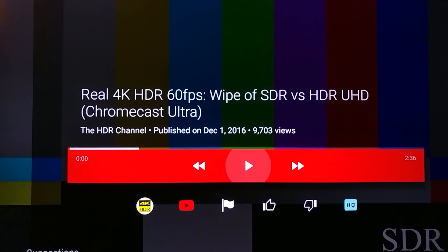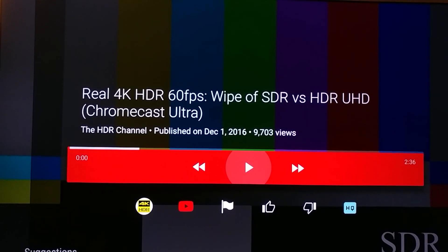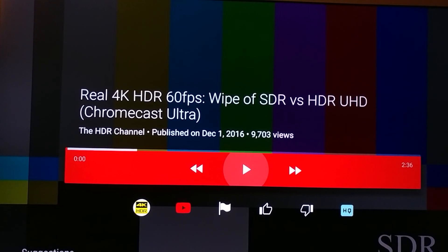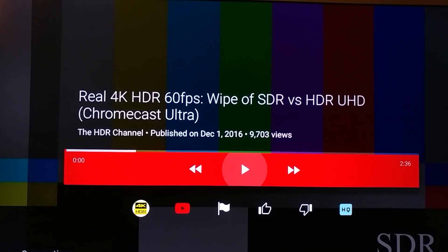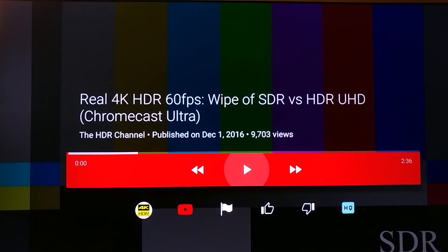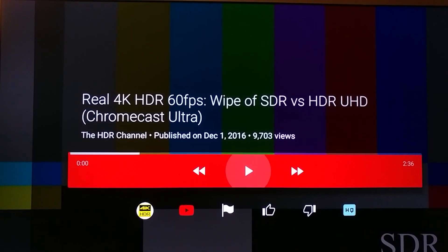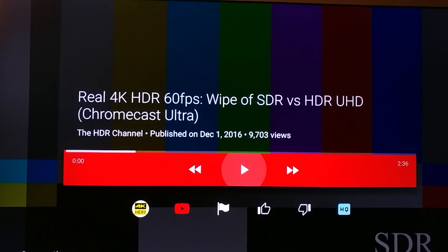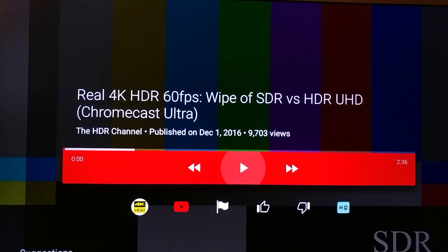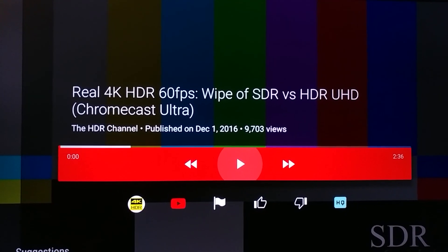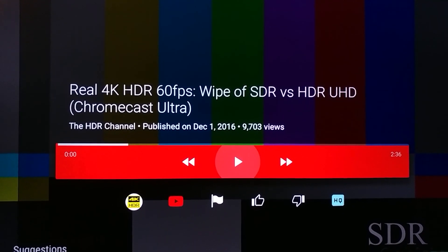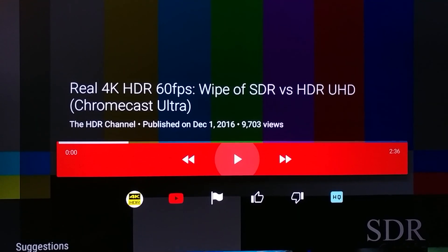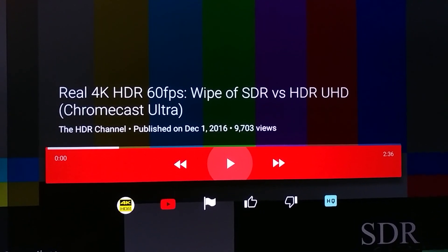I don't know if I ever showed you this video. You can visit this video on the HDR channel, the 4K HDR channel, which I highly recommend. This is just something they're trying to show you in basic terms — the difference between standard dynamic range and high dynamic range.